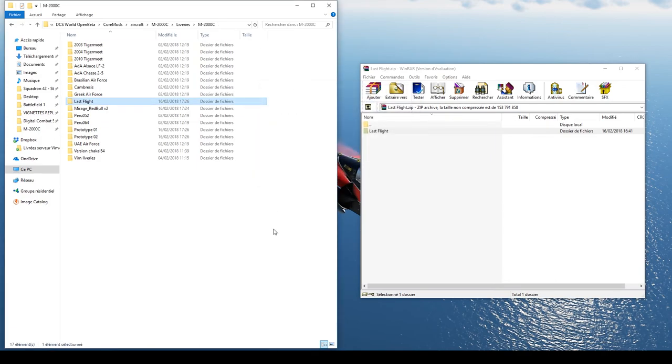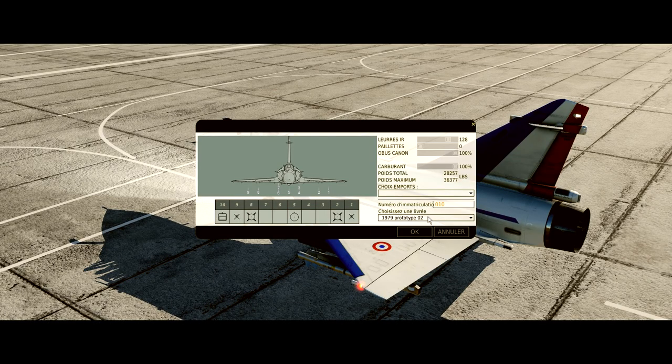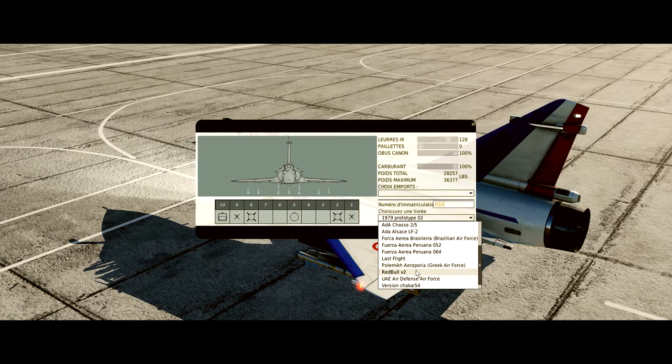Bon alors ici, je possède déjà la livrée, il me demande donc de le remplacer. Vous n'aurez pas ce problème logiquement, vous prenez, vous glissez simplement. Et voilà, votre livrée est maintenant prête à être utilisée dans DCS.